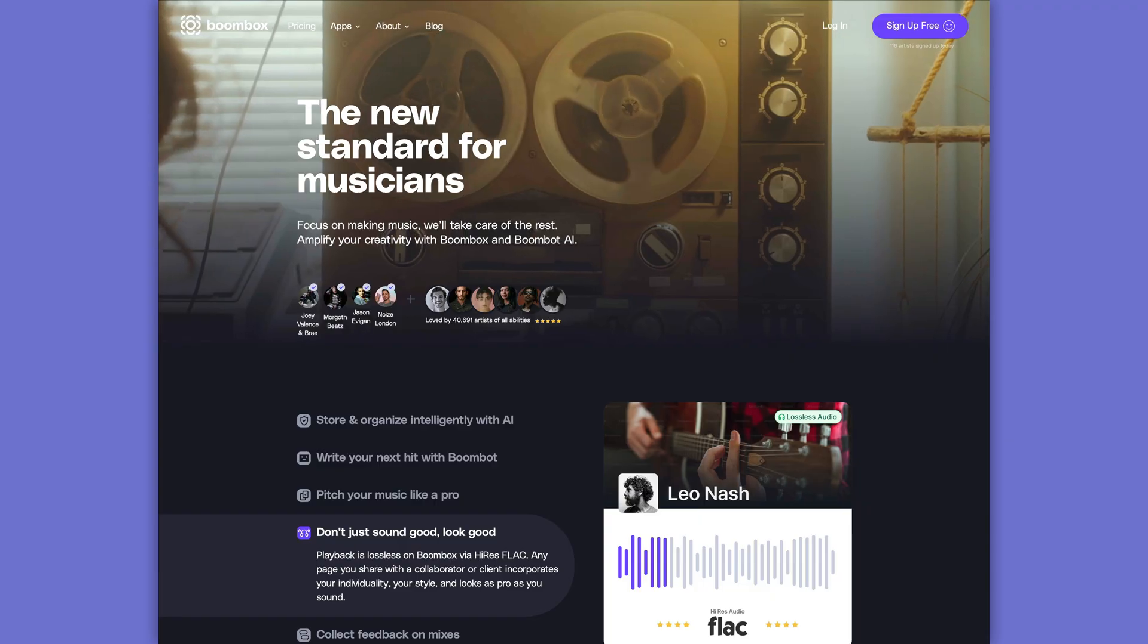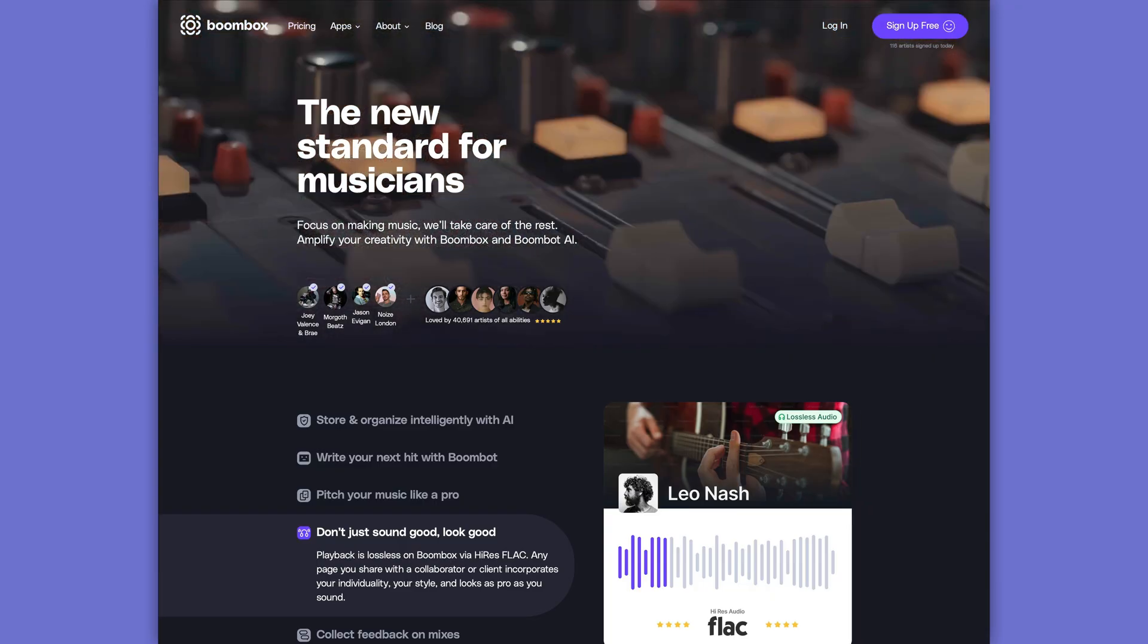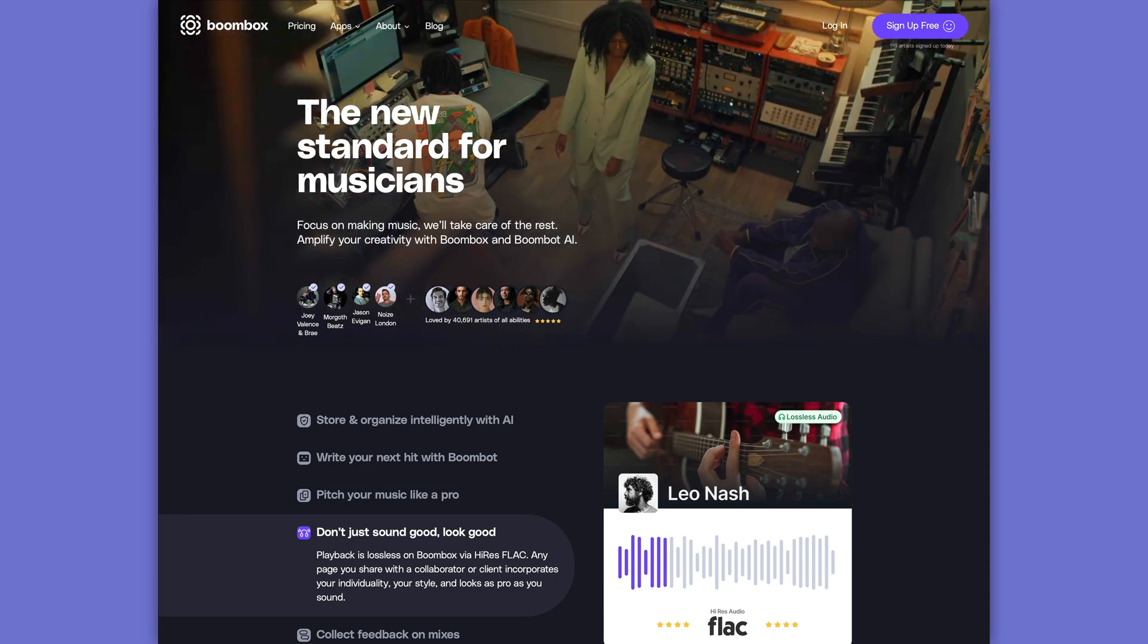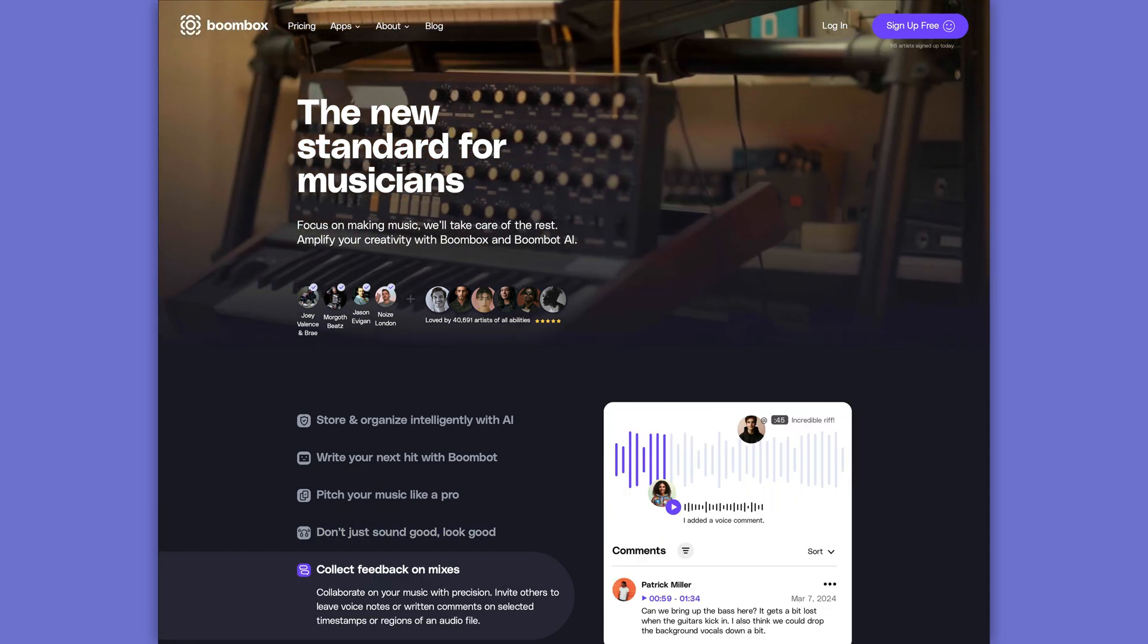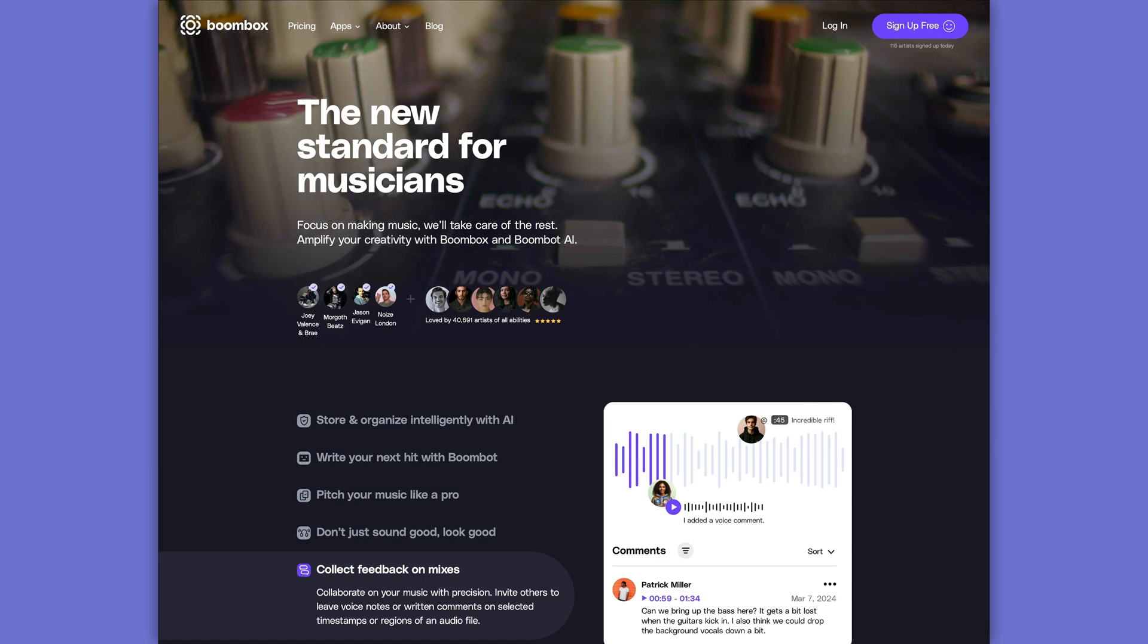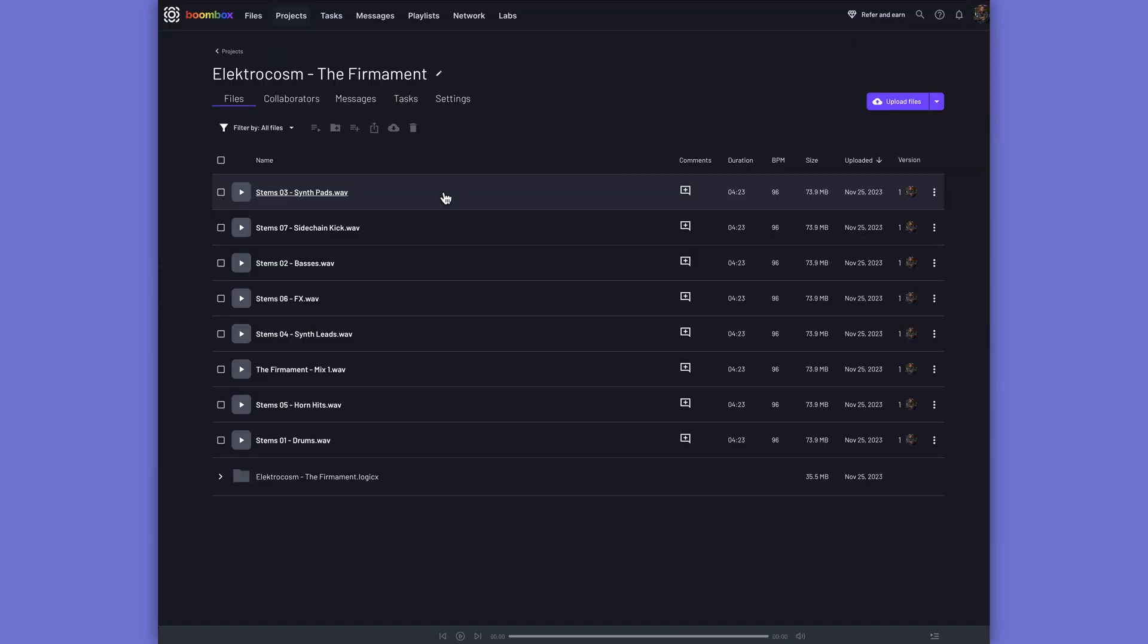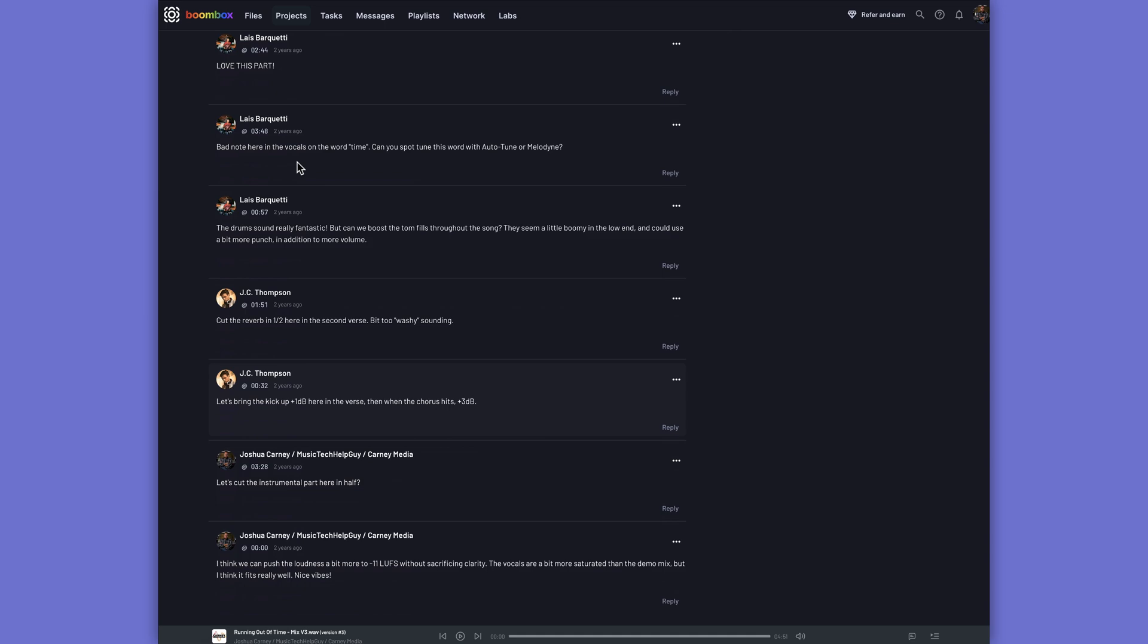Before we get started, I want to quickly tell you about the sponsor of this video, Boombox. Boombox offers a cutting-edge solution for file storage, sharing, and collaboration for bands, musicians, independent artists, producers, and engineers. You can upload audio files, stems, mix bounces, and complete DAW sessions, and then collaborators can be invited to your project who can then leave timestamped feedback and voice recordings on the tracks. Additionally, Boombox provides a comprehensive suite of collaborative tools.